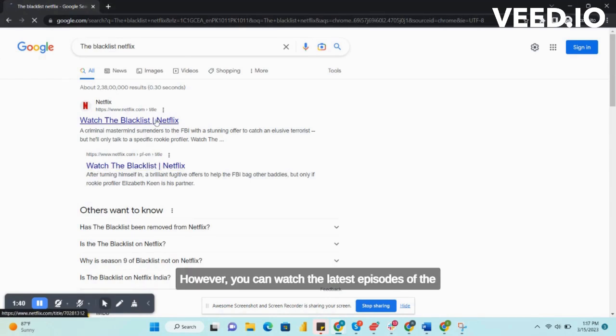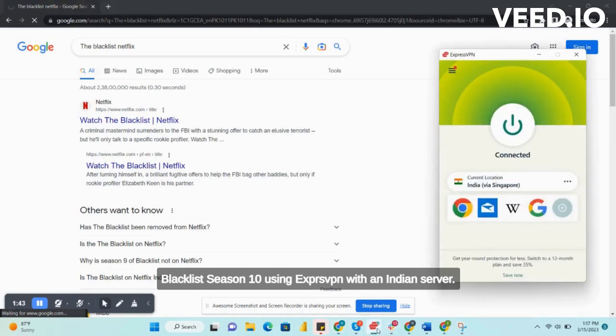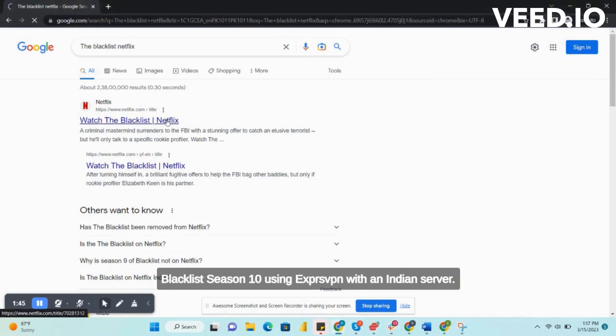However, you can watch the latest episodes of The Blacklist Season 10 using ExpressVPN with an Indian server.